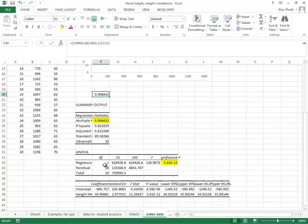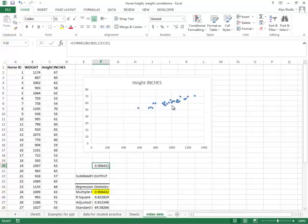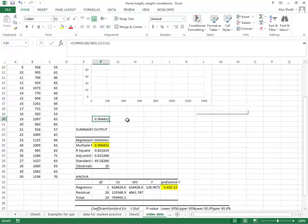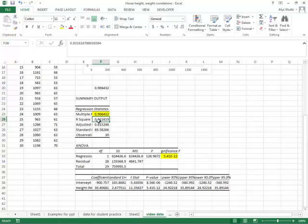So there you have it. Three different ways to run a correlation in Excel. We ran first the scatterplot to show the visual relationship of our data, then we ran the COREL function, and then we use the data analysis tool pack to run a quick regression. Alright, that's it for today. I hope that helps.